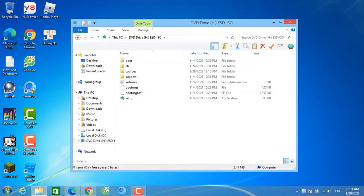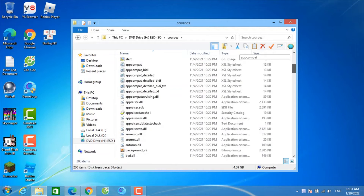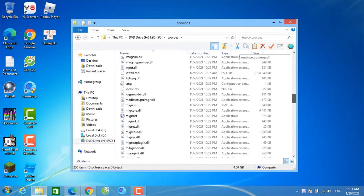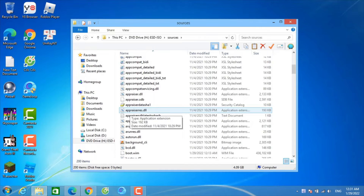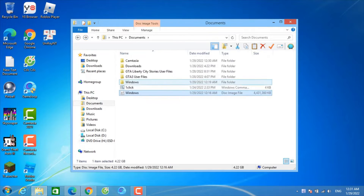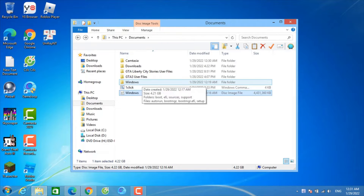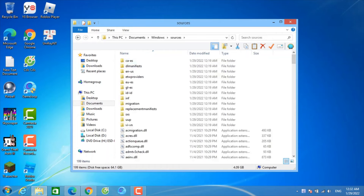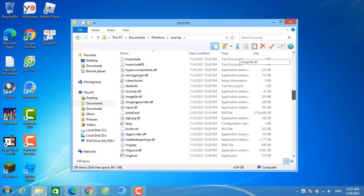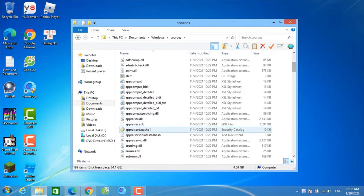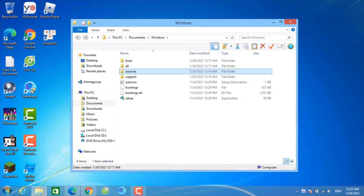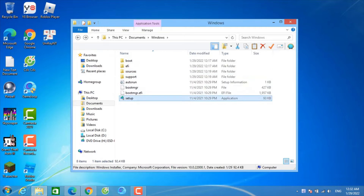You must copy all the ISO files to a folder, or extract them. Go to the Windows folder, then Source, and remove the appraiserres.dll file. I have already removed it, so now I can upgrade to Windows 11. Now run setup.